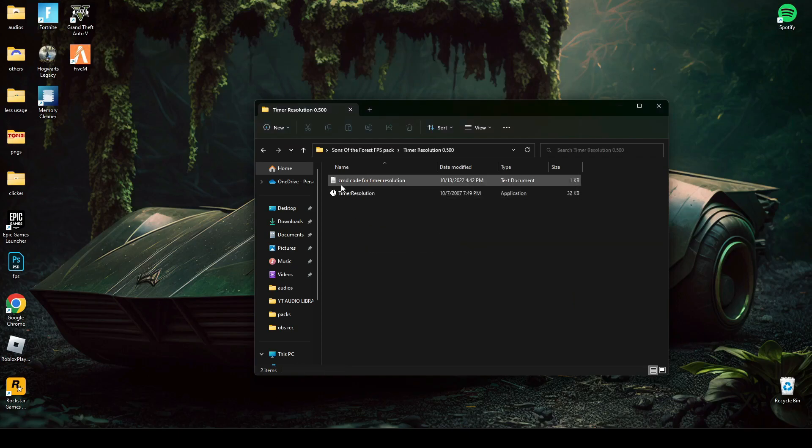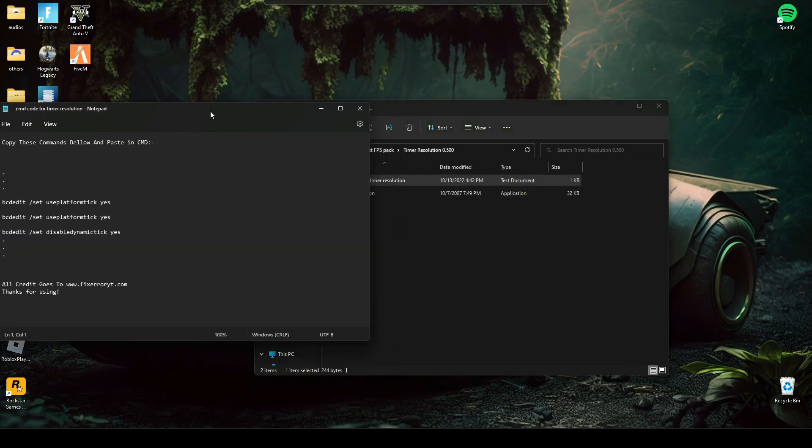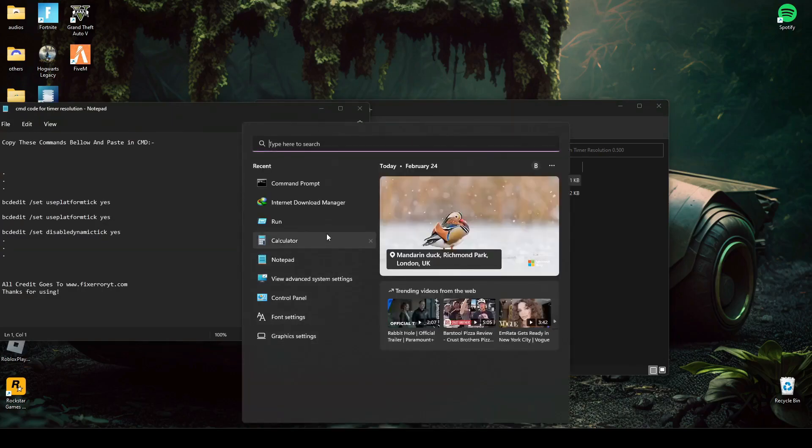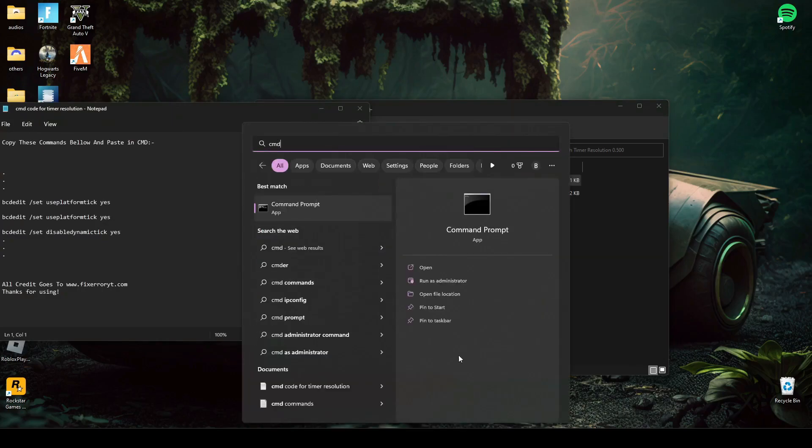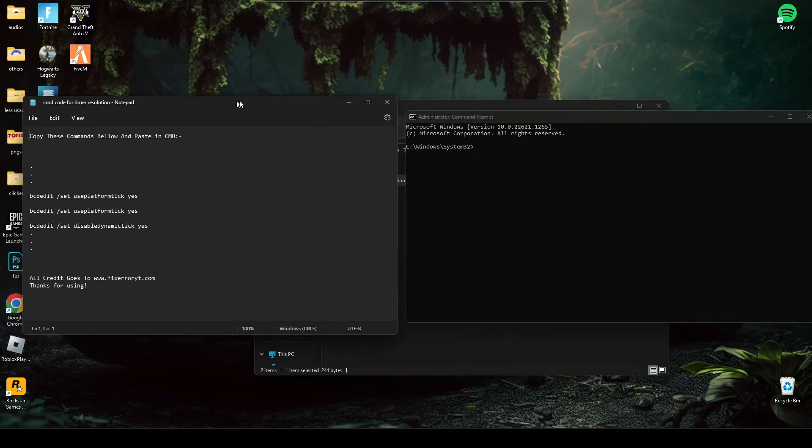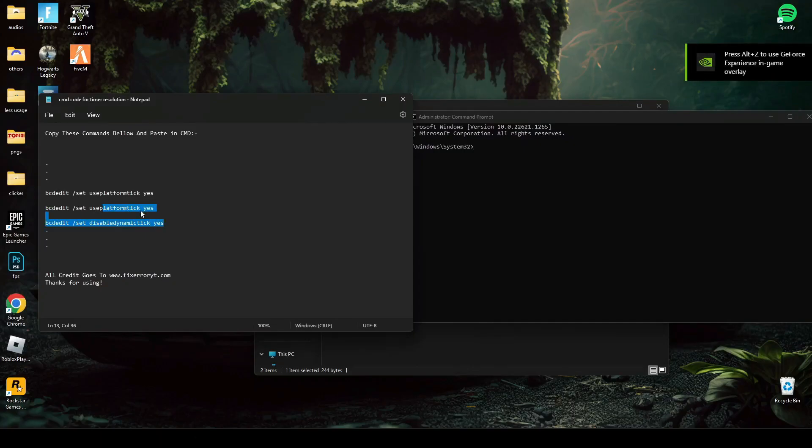Run timer resolution and open command file. Run cmd as administrator again. Paste these three lines of code and press enter.